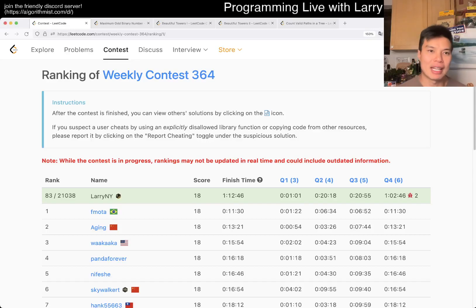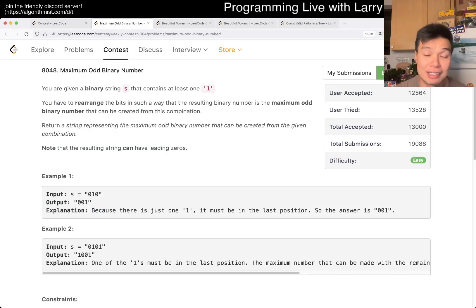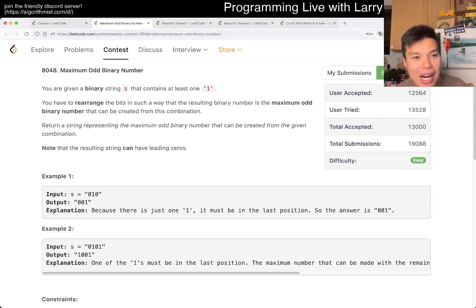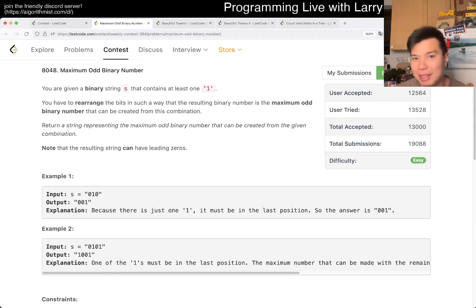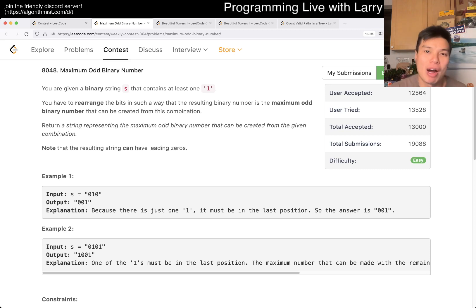Hey, hey everybody. This is Larry. This is me going over Q1 of the Weekly Contest 364, Maximum Odd Binary Number. Hit the like button, hit the subscribe button, join me on Discord. Let me know what you think about this problem.